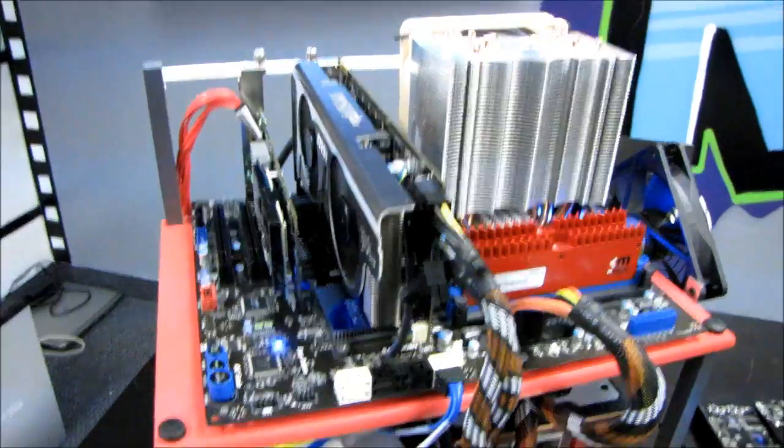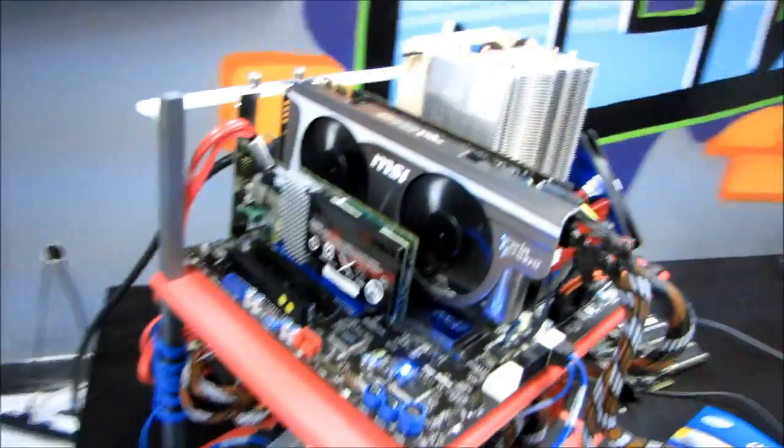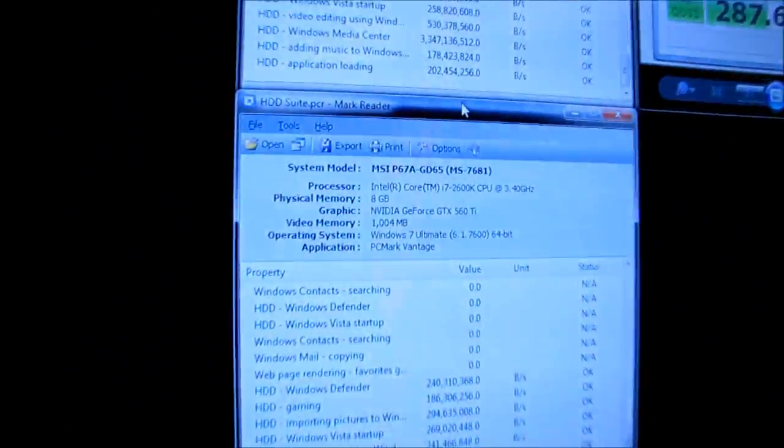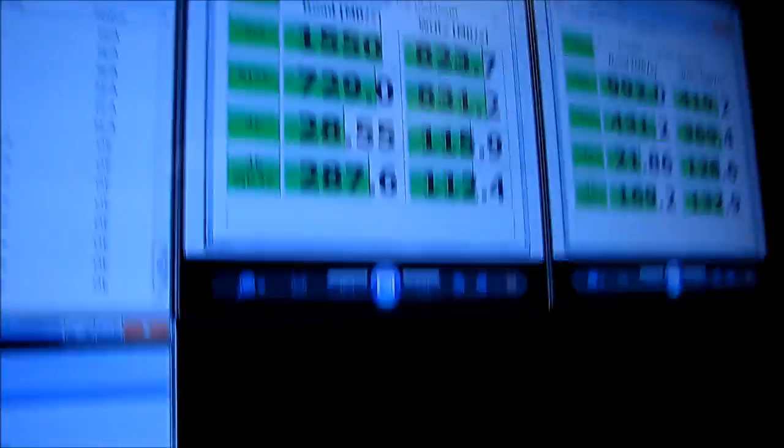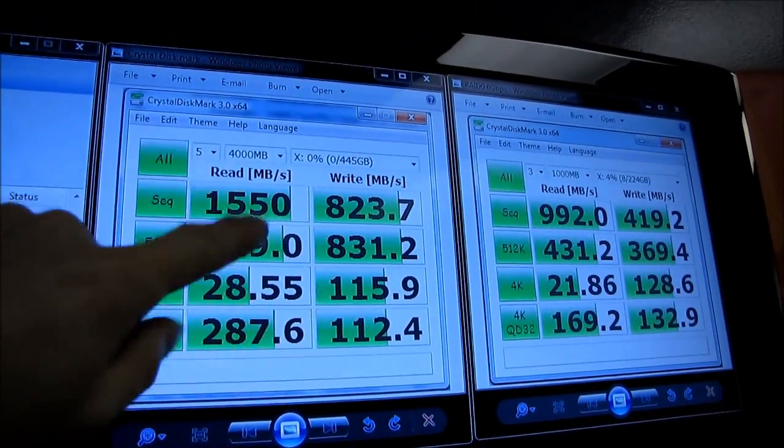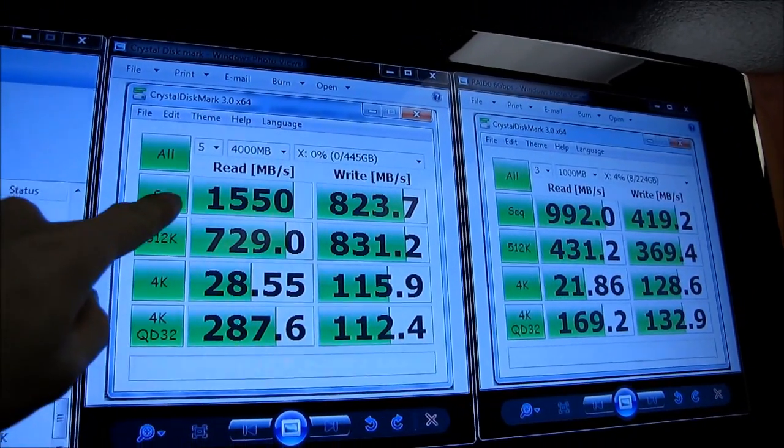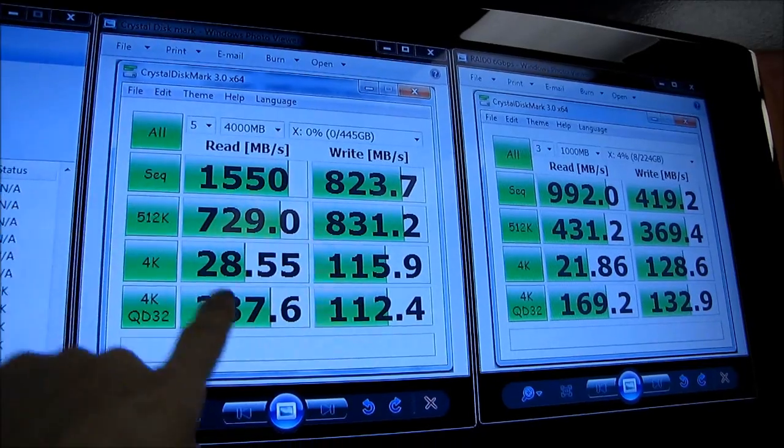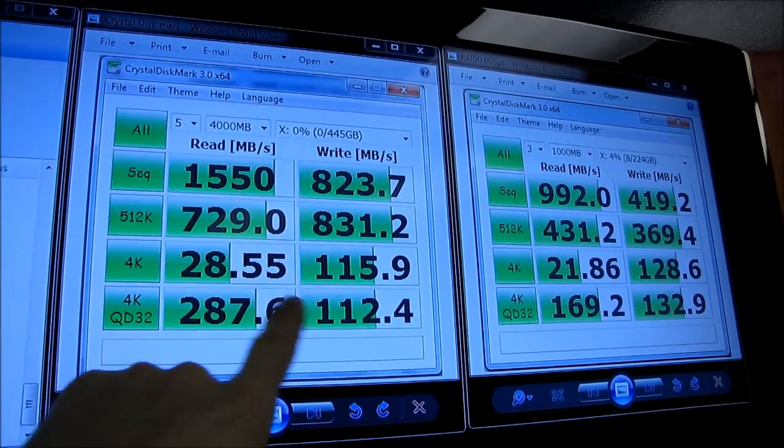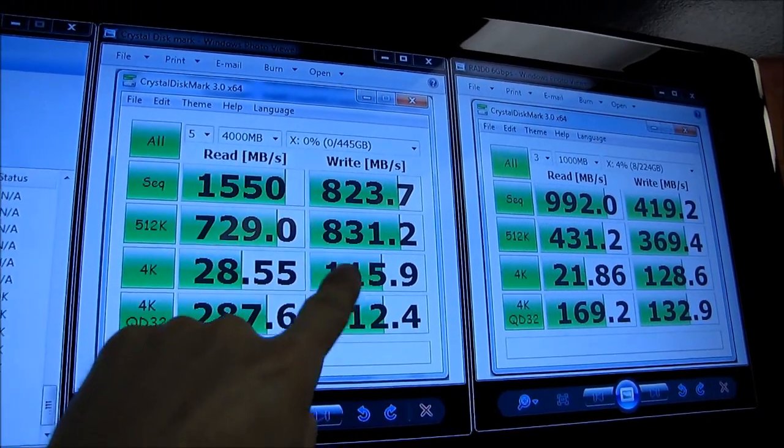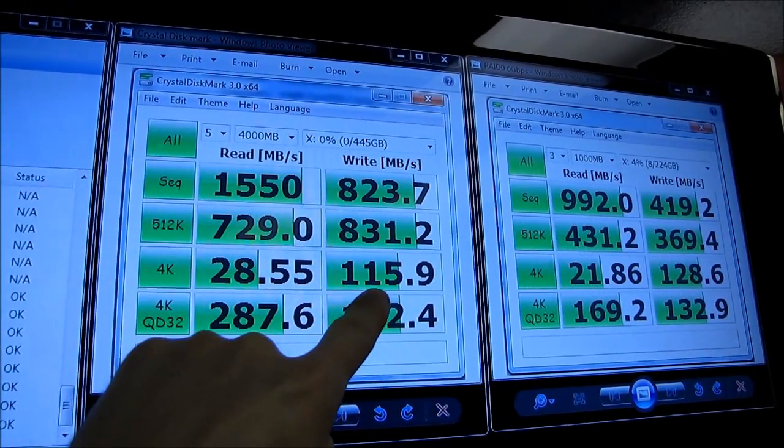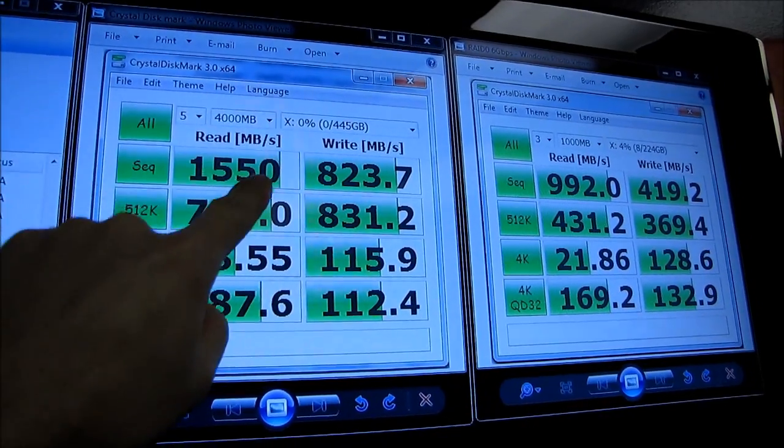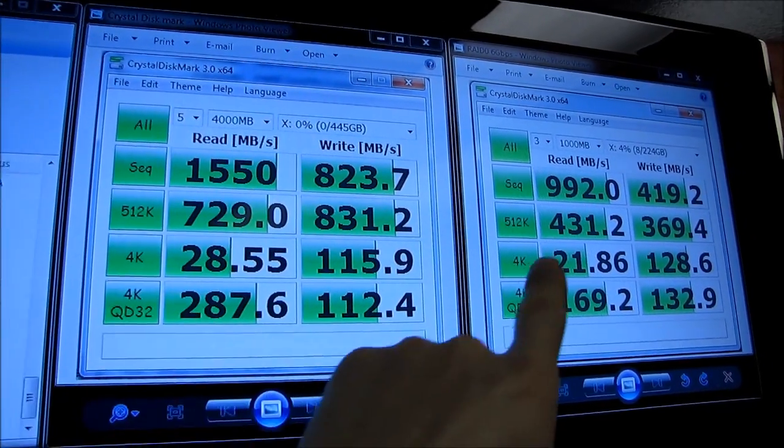Okay, so I finished running Crystal Disk Mark as well as PC Mark Vantage. So you can see here the suite has finished running. So on the left, I have the four drive array. You can see that random performance doesn't scale, especially on the right side, quite as well as the sequential performance.